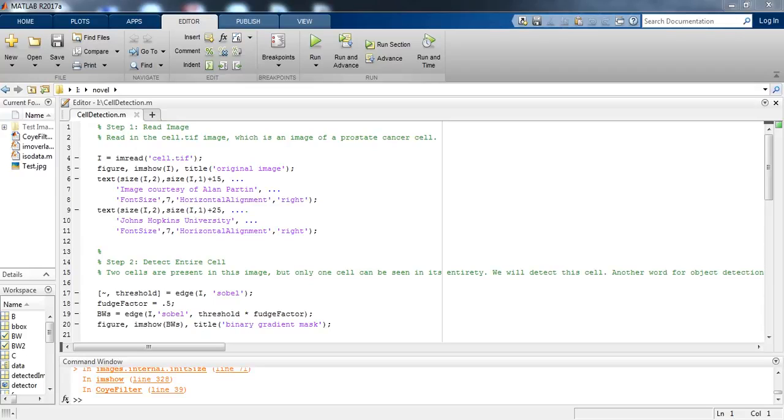Hello everyone, today I am going to give you a quick tutorial on detecting a cell using image segmentation in MATLAB. So there is a code written for the cell detection using image segmentation in MATLAB. So let's run this file first and try to understand the output.